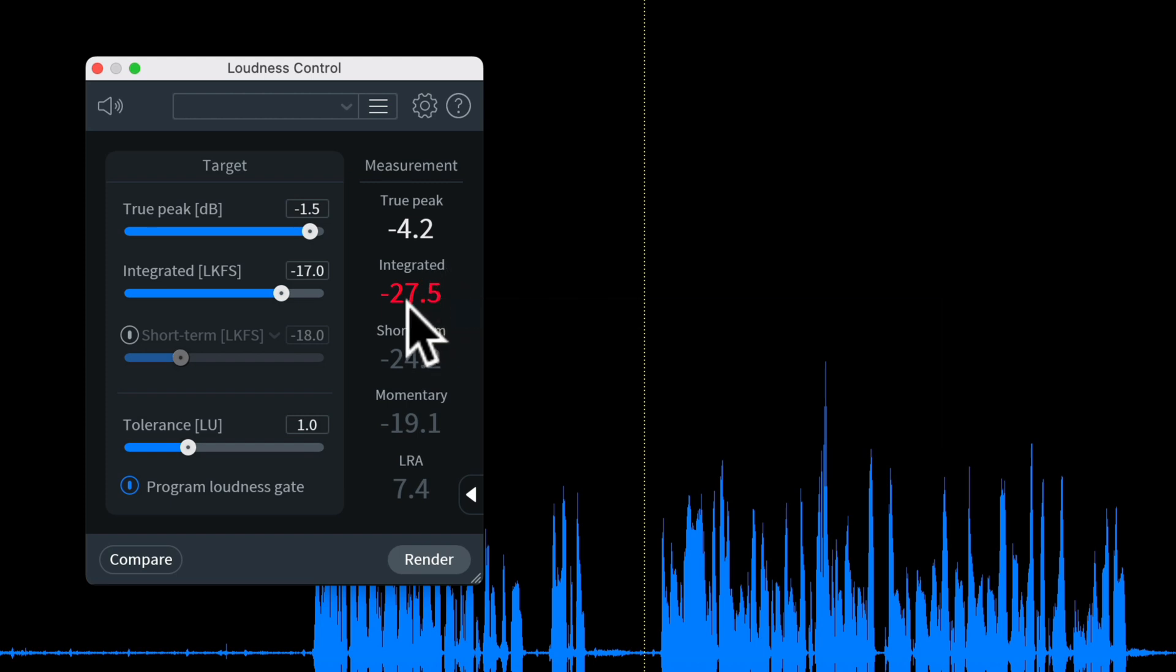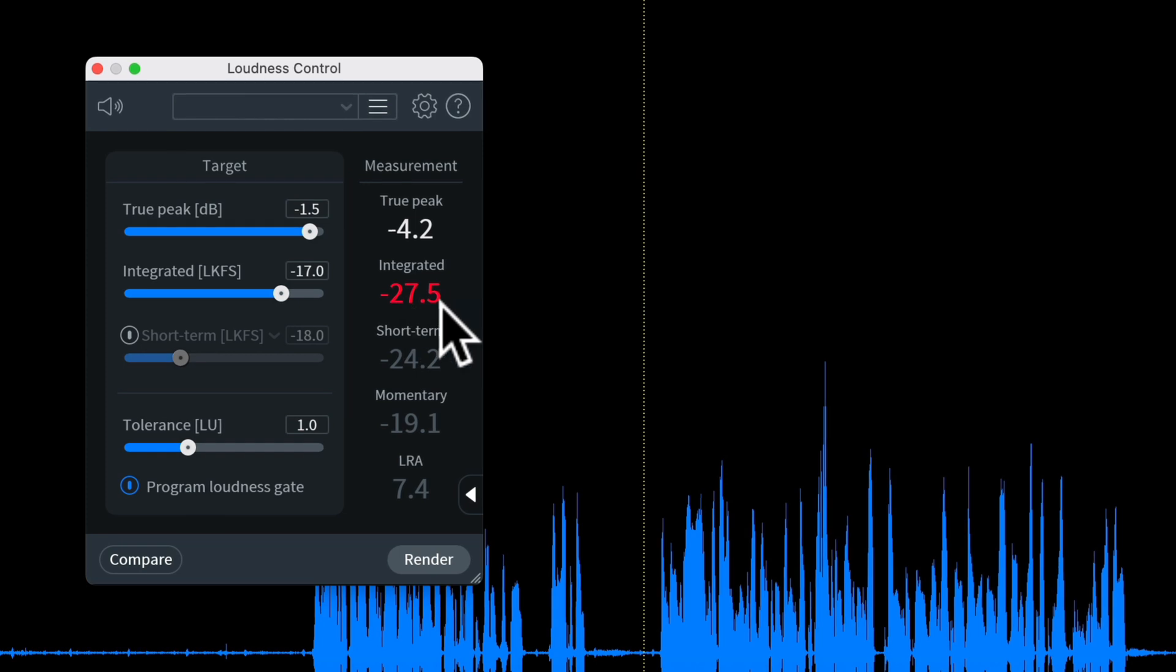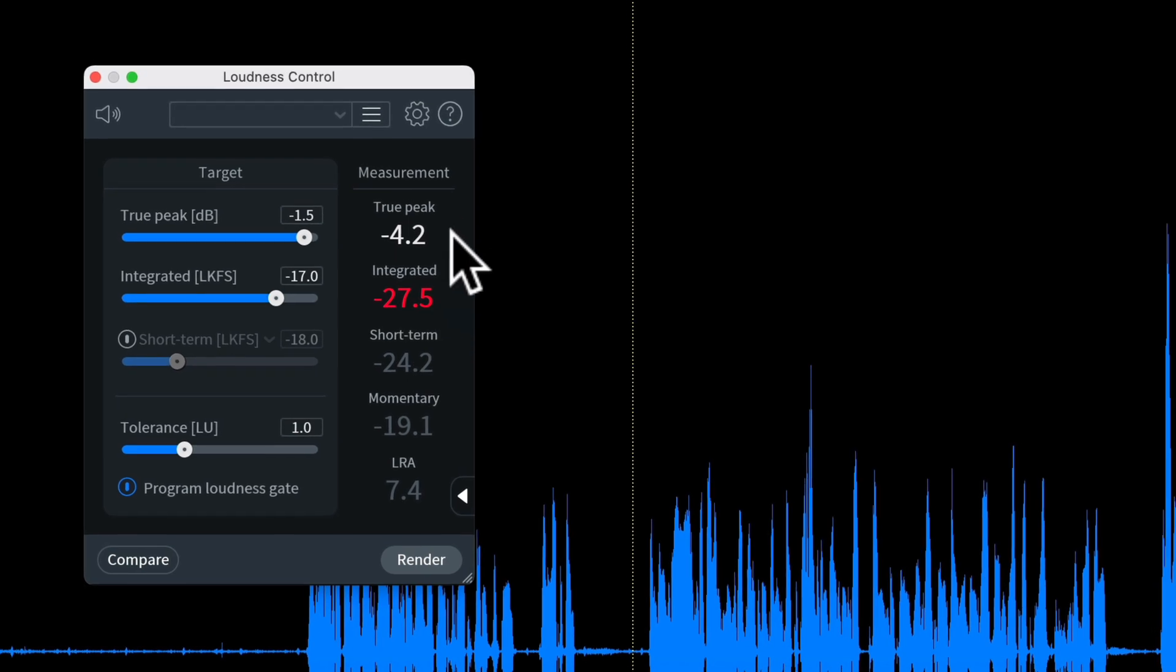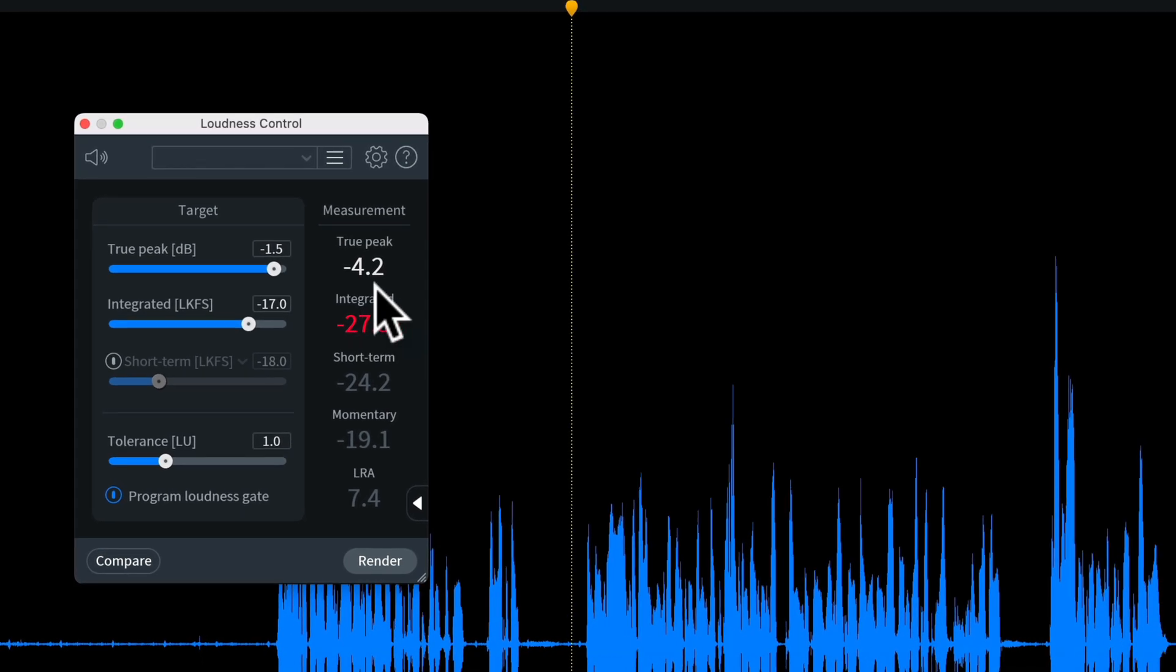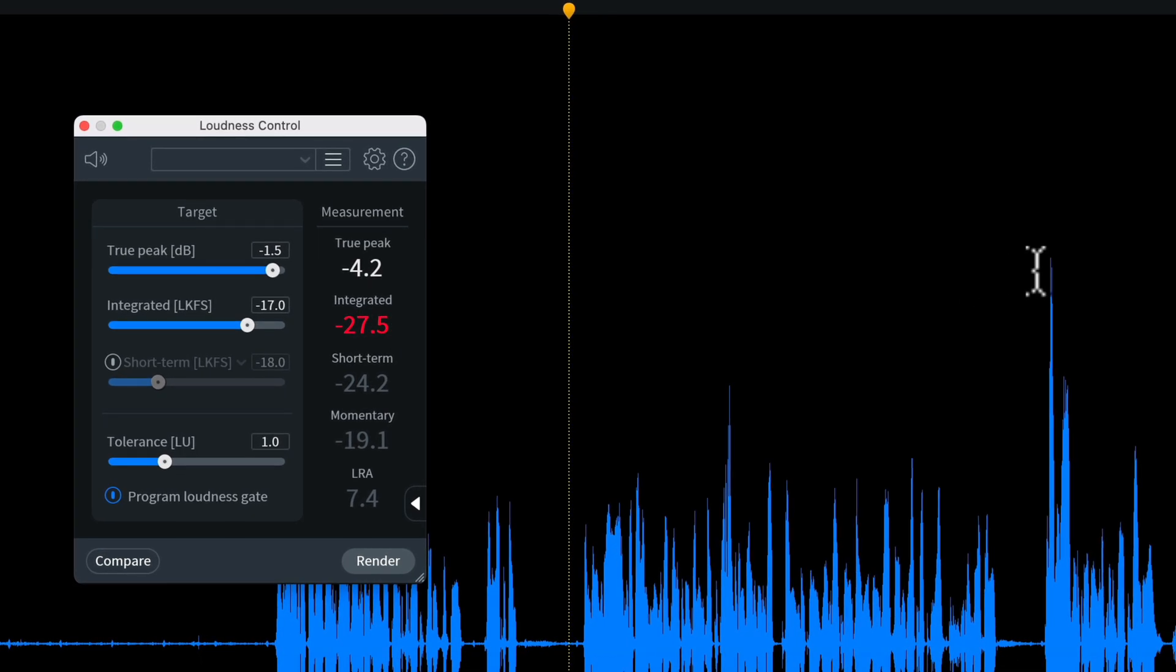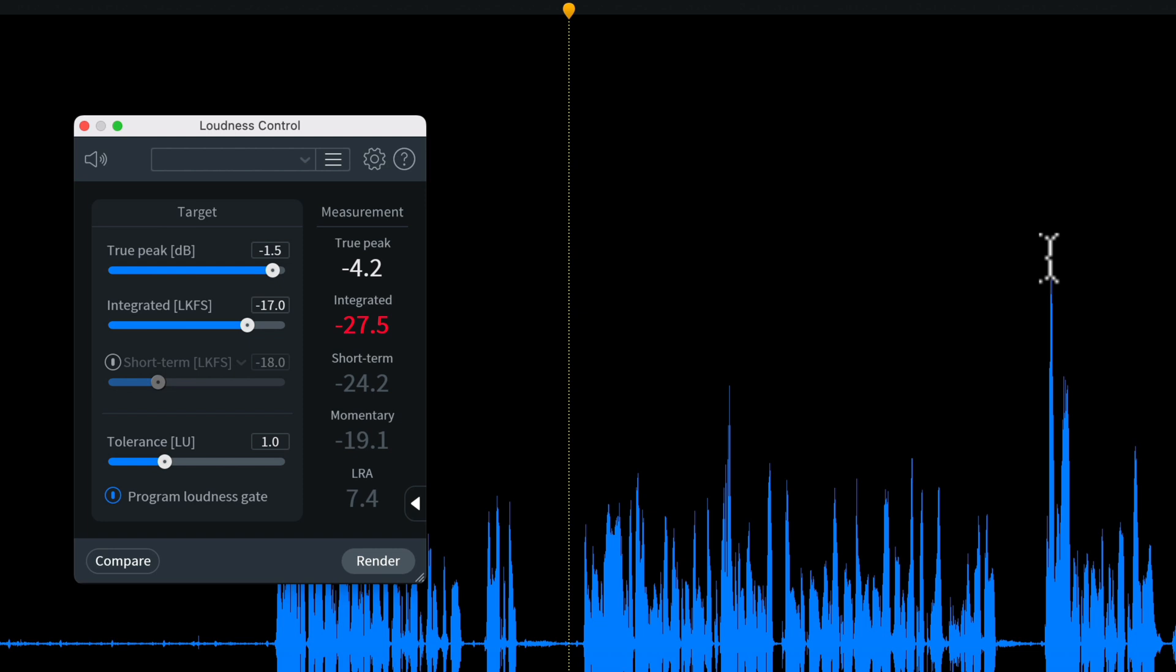So my goal is to get this to minus 20, let's say. Now to get to minus 20 I need to boost it by seven and a half dB, but you can see here I only have headroom space between the top of this waveform and 0 dB of 4.2 dB. So I can't just crank it up seven and a half dB to get to my target because then this will clip and distort.